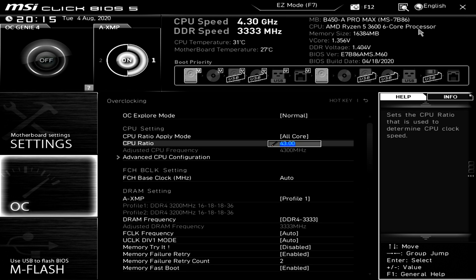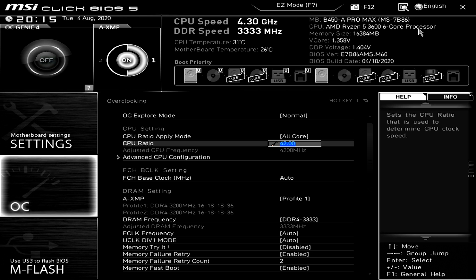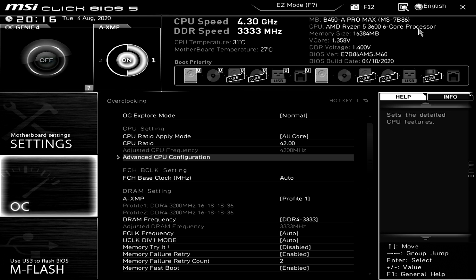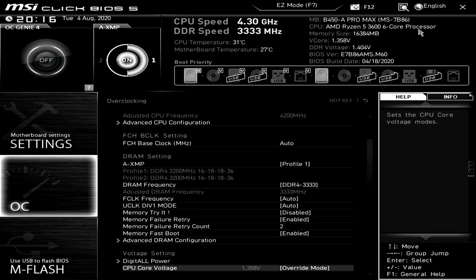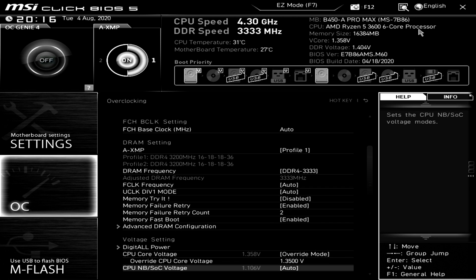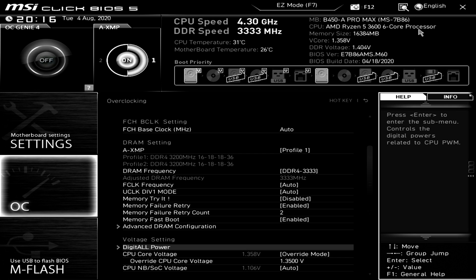Now once you have it set to all core go ahead and go over to the CPU ratio and type in 42 and that'll set it to 4.2 GHz or 4200 MHz and the reason why we're going to target that is that pretty much all these CPUs should be able to hit that at a somewhat reasonable voltage. Now once you've typed in 42 and it's showing up as 4200 MHz we're going to go all the way down to the bottom here and we're going to go to Digi-T all power.